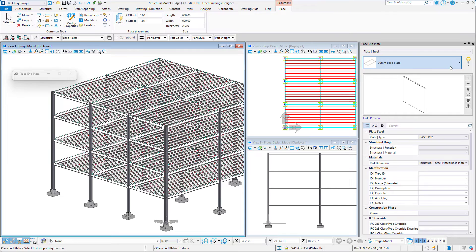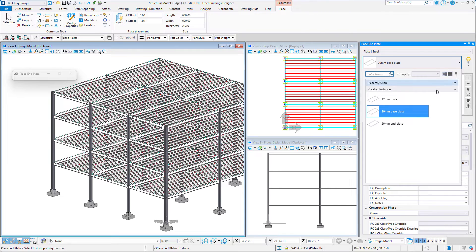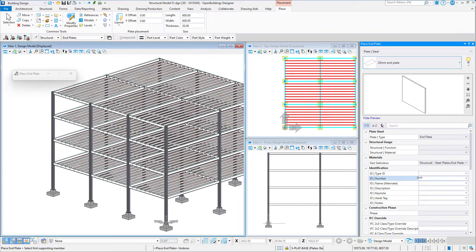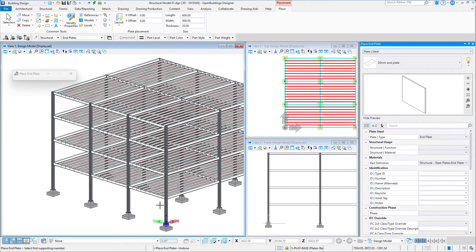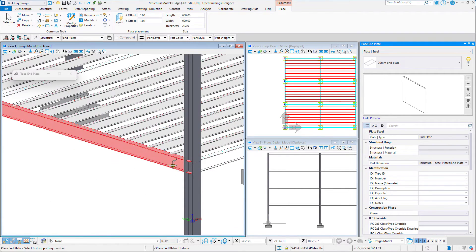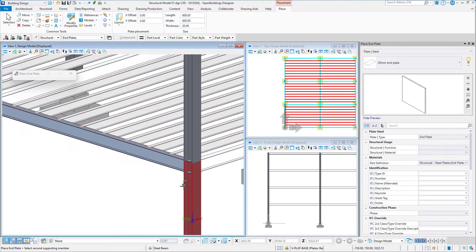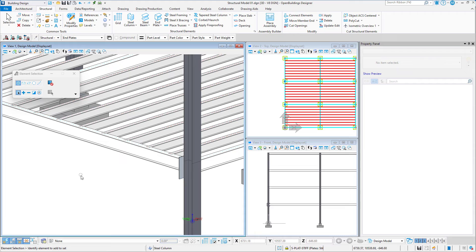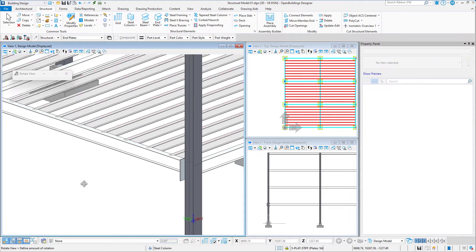Once selected, we have the option to set the properties of the End Plate as well as its dimensions. I will be using the default values and editing them later. To place the End Plate, we must select the first supporting member, which is our beam in this case, and then the second supporting member, which is our column. The End Plate has been generated.